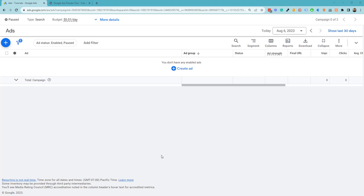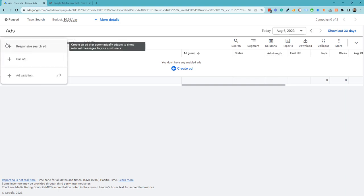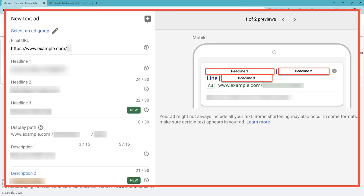are the only option that you can create here. When you click this plus icon, you can see responsive search ads are here, but the old expanded text ads are no longer here. You might be wondering how